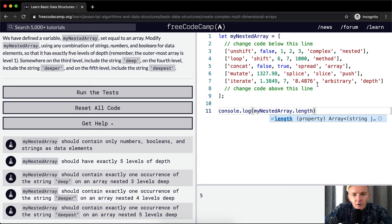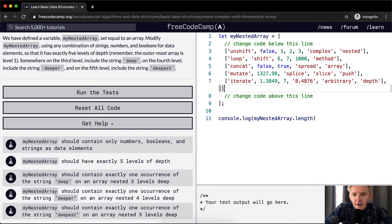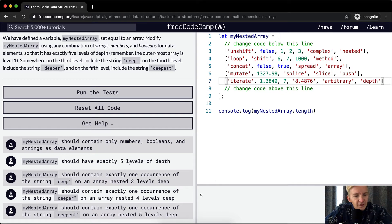What they mean by this, I think, is that we don't want to add another element of an array there — we only want five levels. It should contain exactly one occurrence of the string 'deep' on an array nested three levels deep.